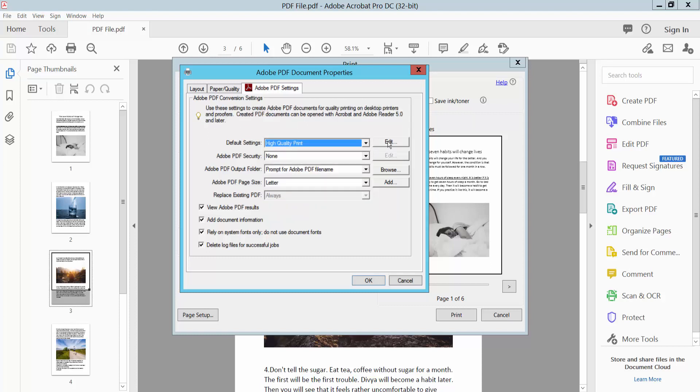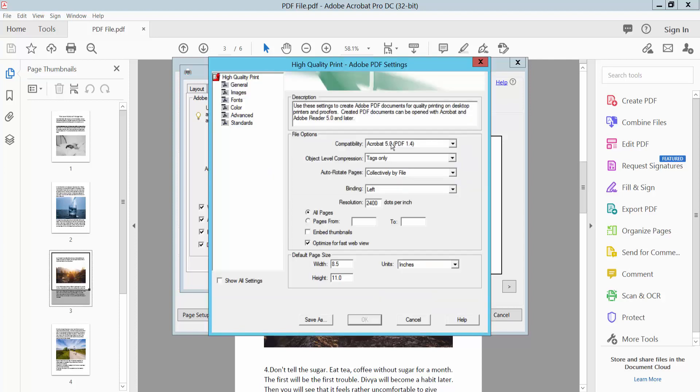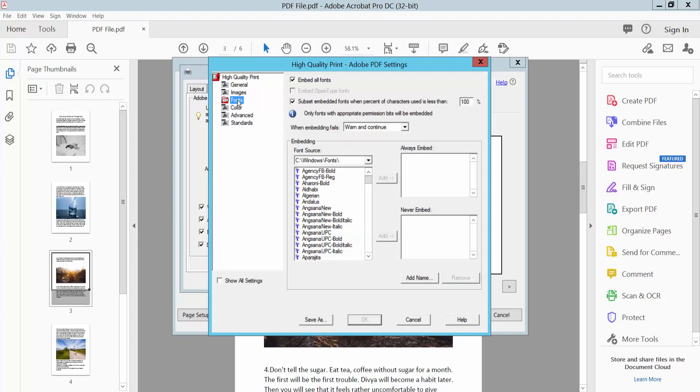Now select the Edit option and select Font. Now select Embed All Fonts. Now select OK.